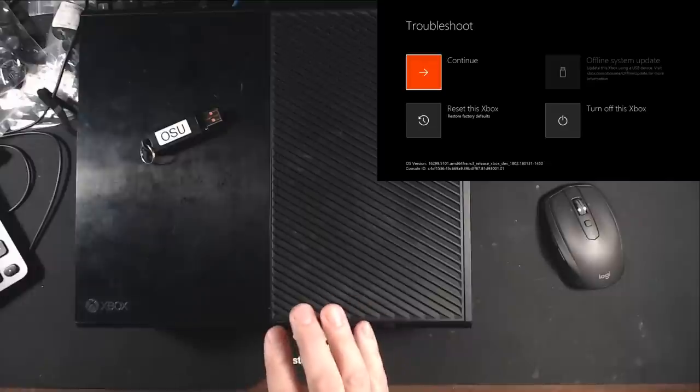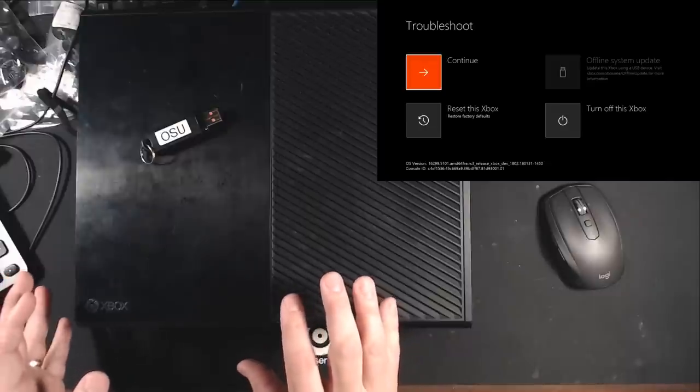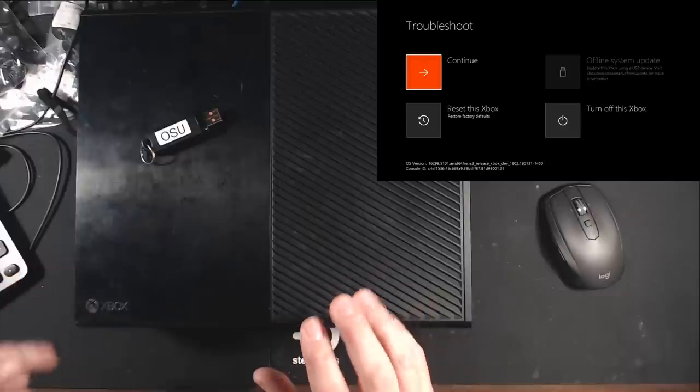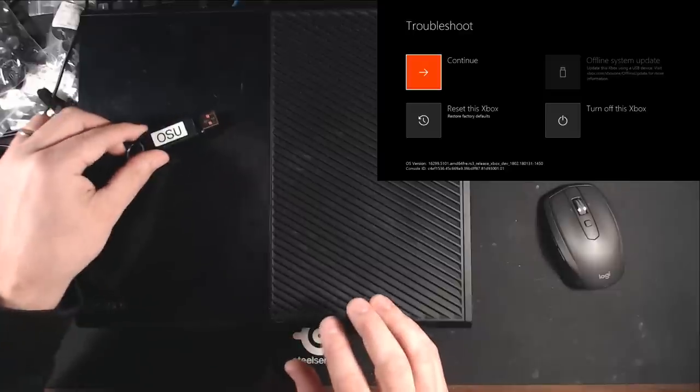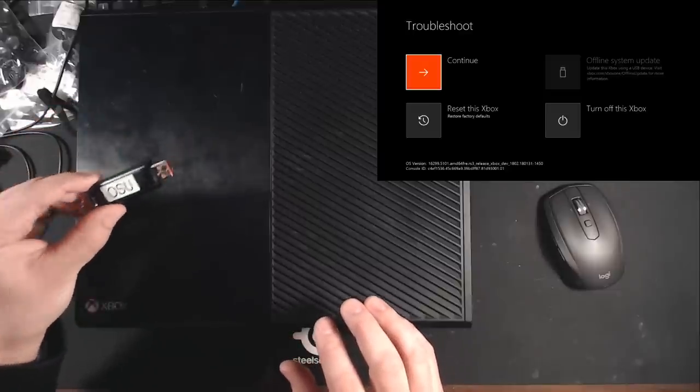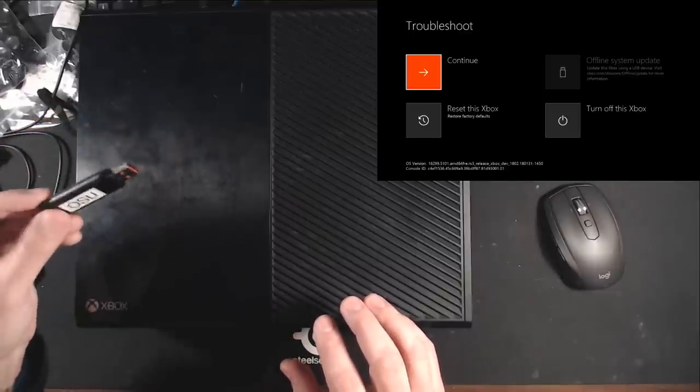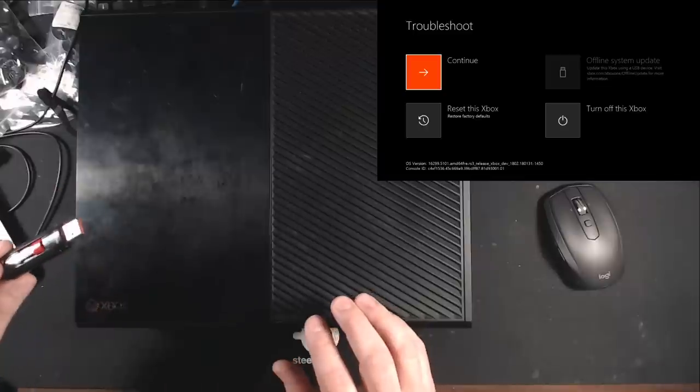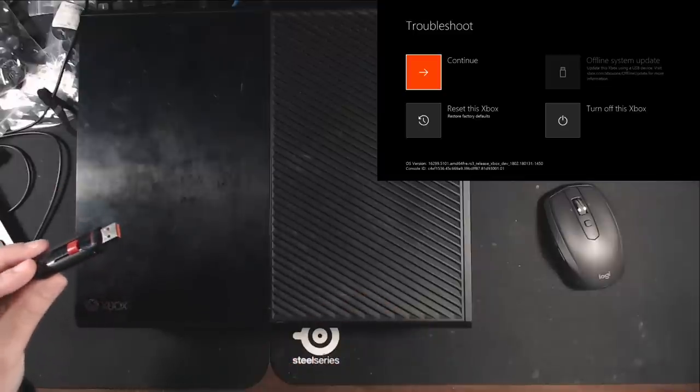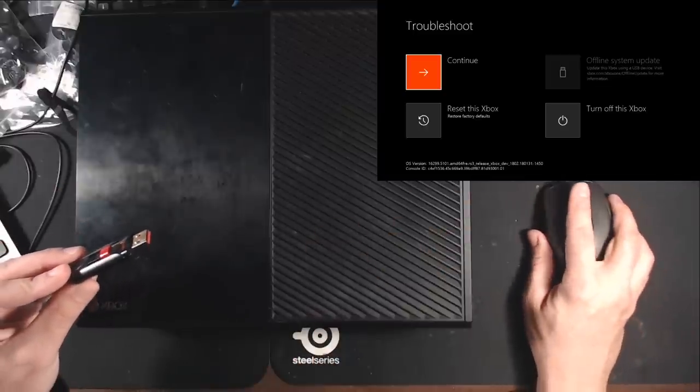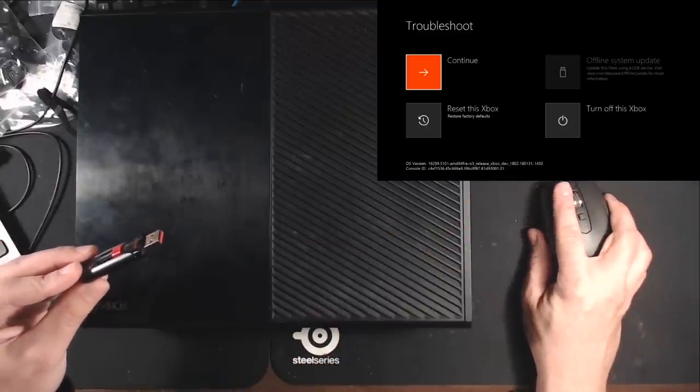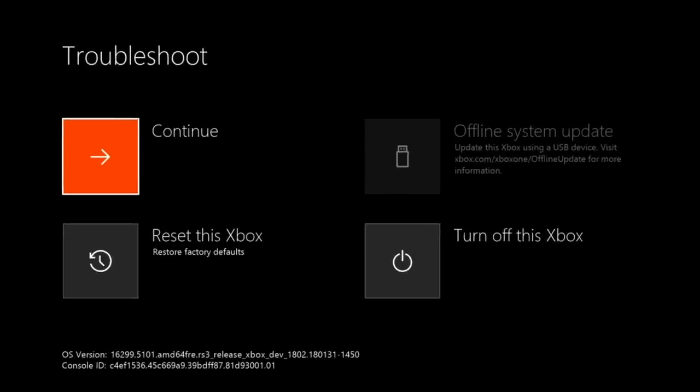And then you hold down the sync and eject until you hear that beep. And if you don't have an OSU-1 USB stick, so an NTFS USB stick in your system, it will boot to the troubleshoot menu. So let's bring this up a little bit here. And just so you guys can see it. So at this point we have the ability to reset the Xbox.